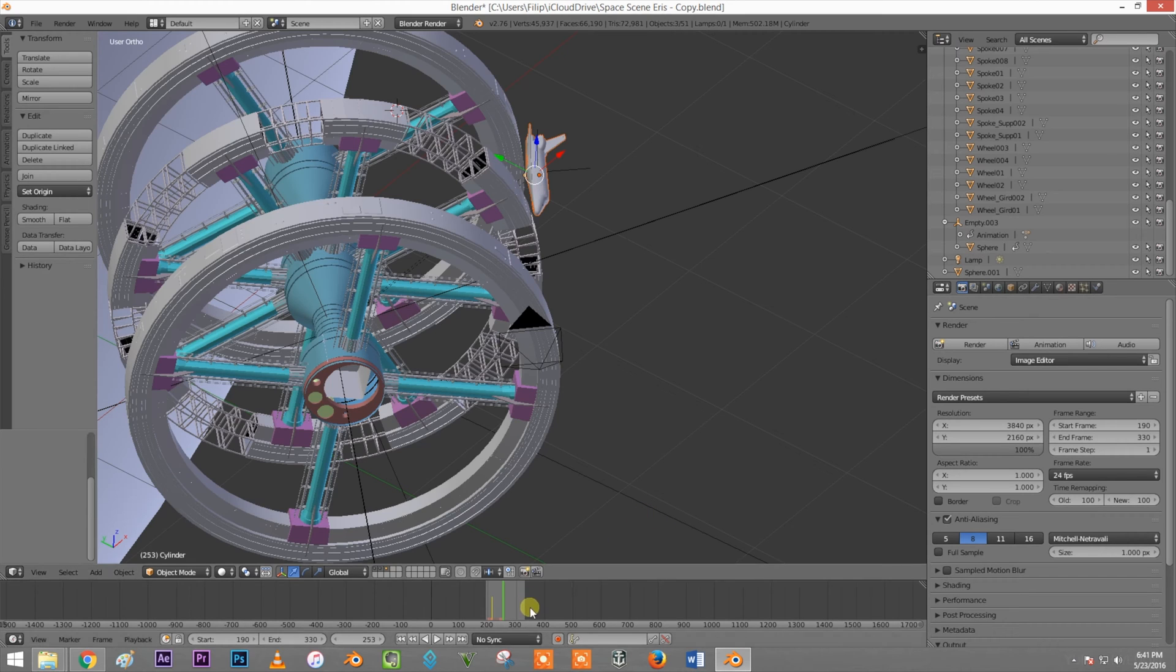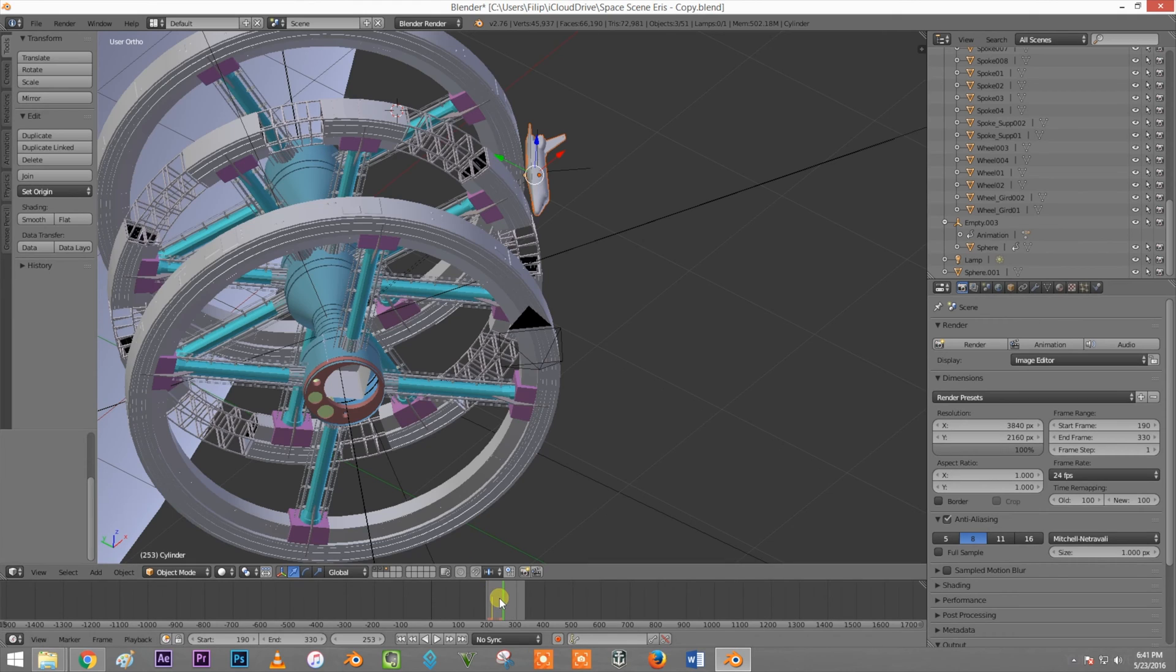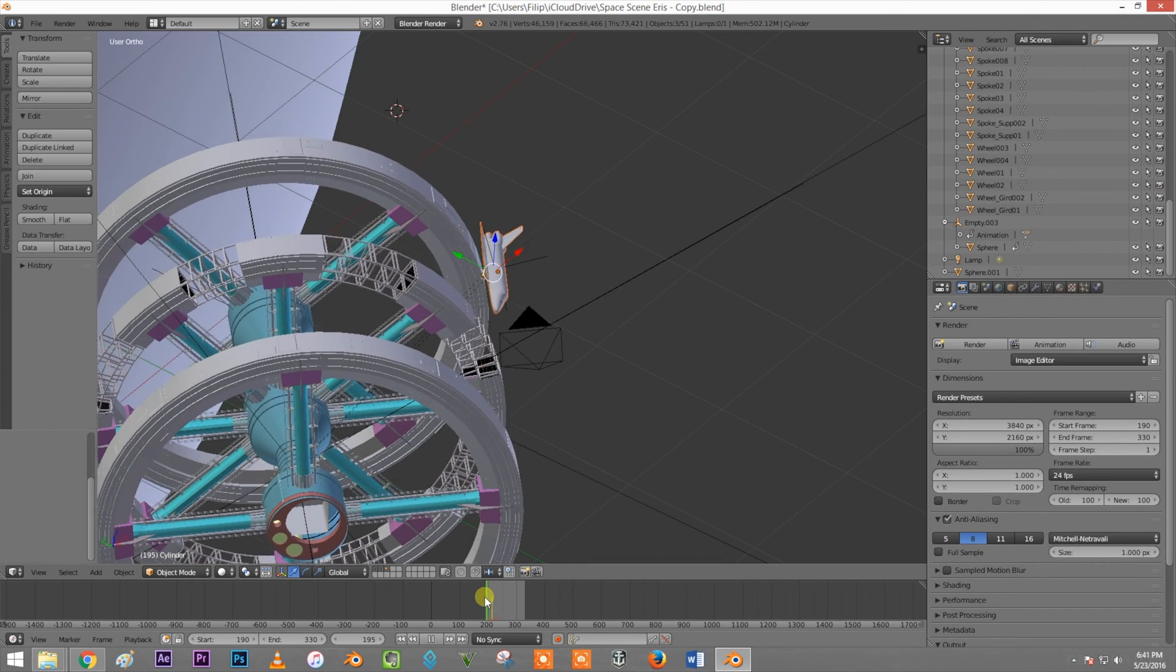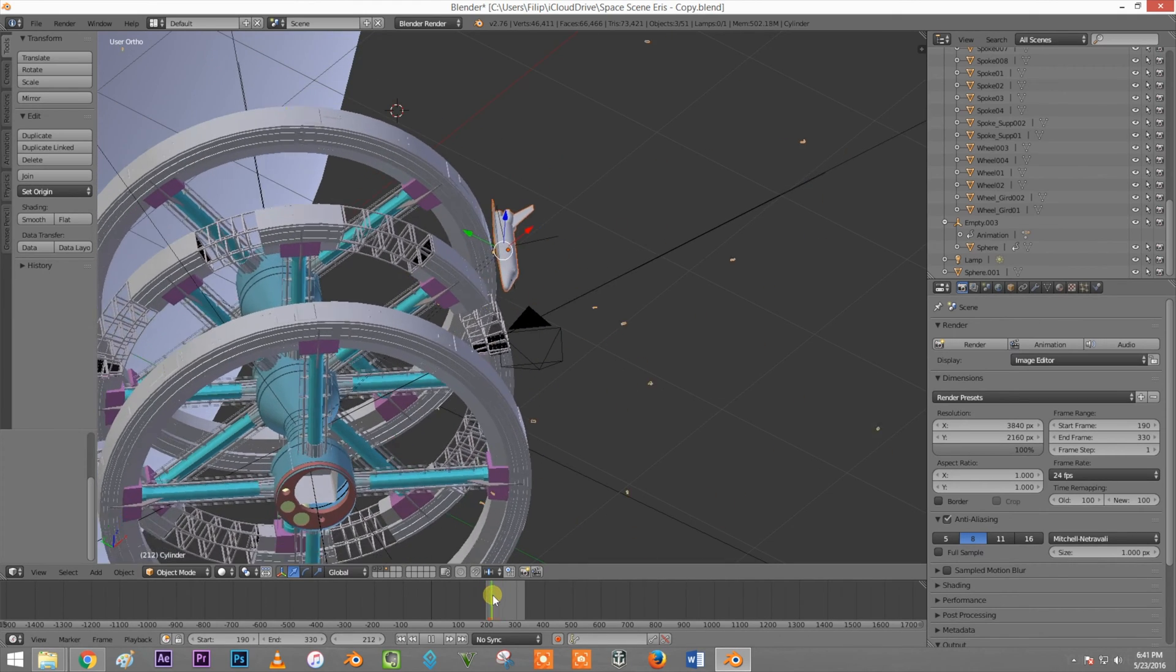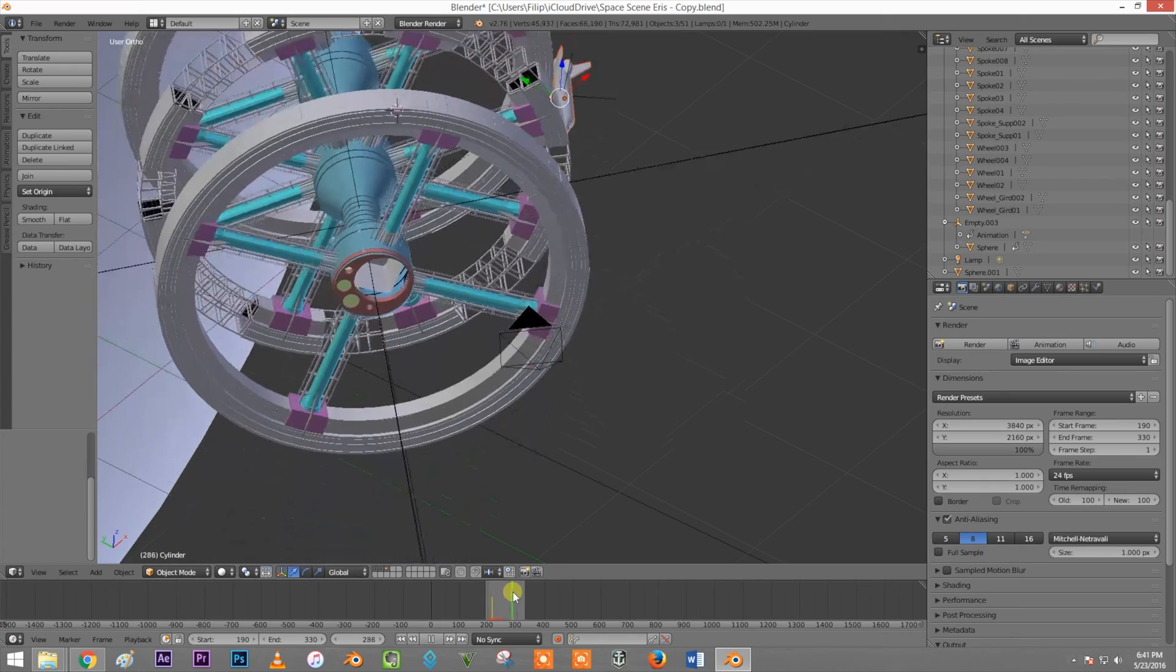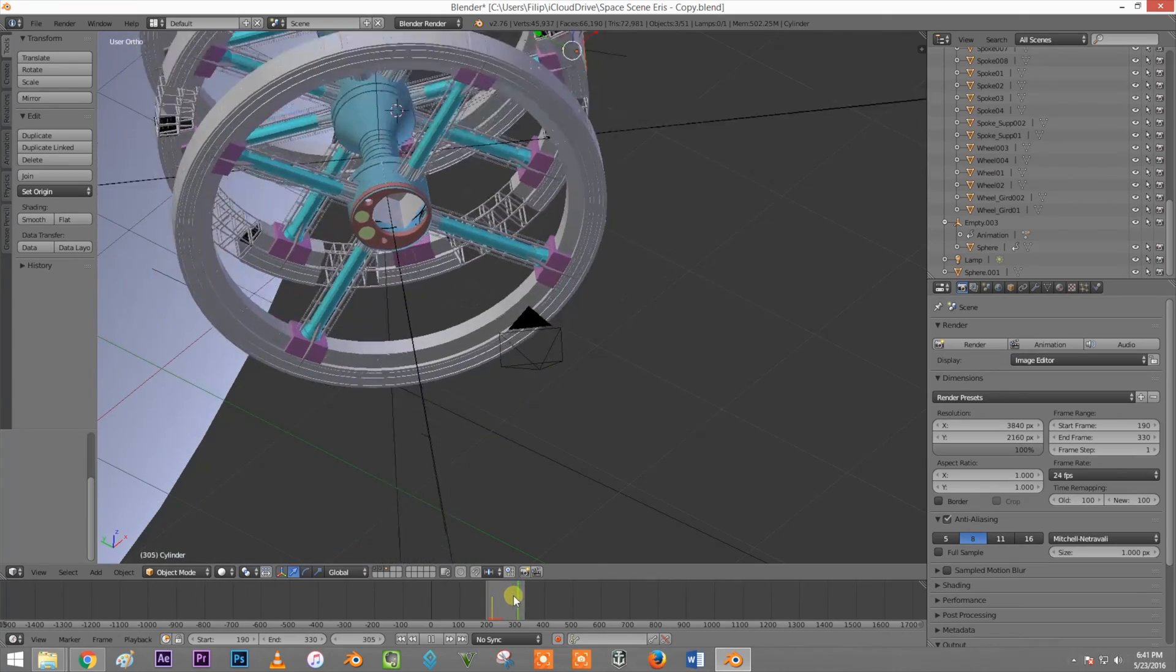Right here I'm working on something for a short film competition. I'm animating this spaceship because it's supposed to be rotating and traveling along.